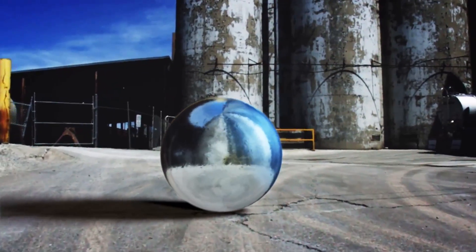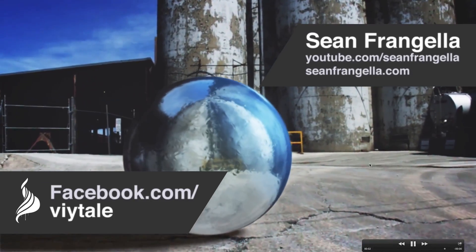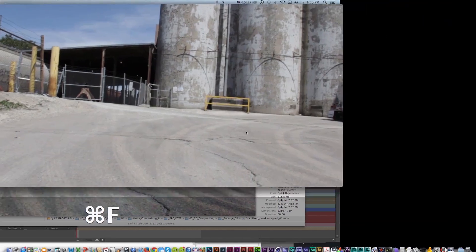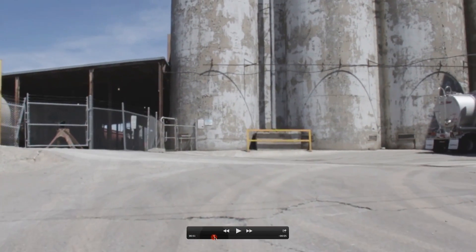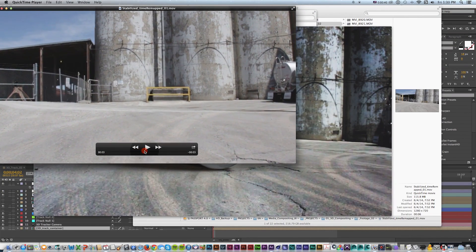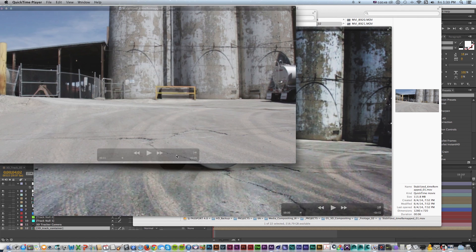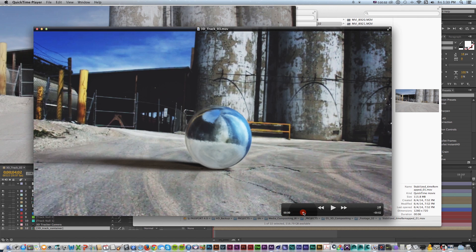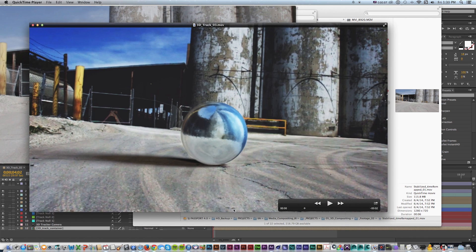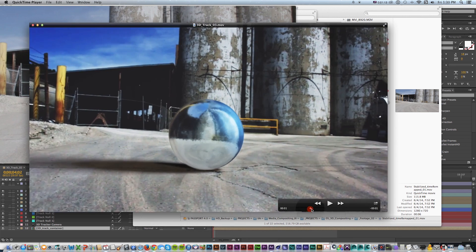Hi everyone, this is Sean Frangiella with a new Cinema 4D and After Effects tutorial about how to 3D track a 3D object into actual live footage like this clip here. So if you look at this original shot that I took, it's just a blank plate and I've already done stabilization and timer mapping. It's a shot with a three-dimensional camera move so we're moving back in Z space, a little handheld and stabilized, so we have all sorts of camera movement and parallax.